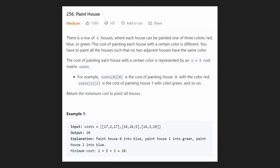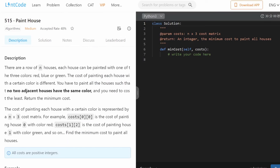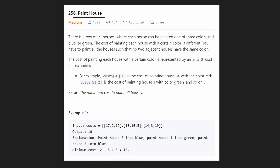Hey everyone, welcome back and let's write some more neat code today. So today let's solve the problem Paint House. I do want to mention that this is a premium problem on LeetCode, but you can actually solve this problem for free if you go to LintCode. I'll put the link in the description below, but I will be solving this on LeetCode because I do have LeetCode premium at the moment.